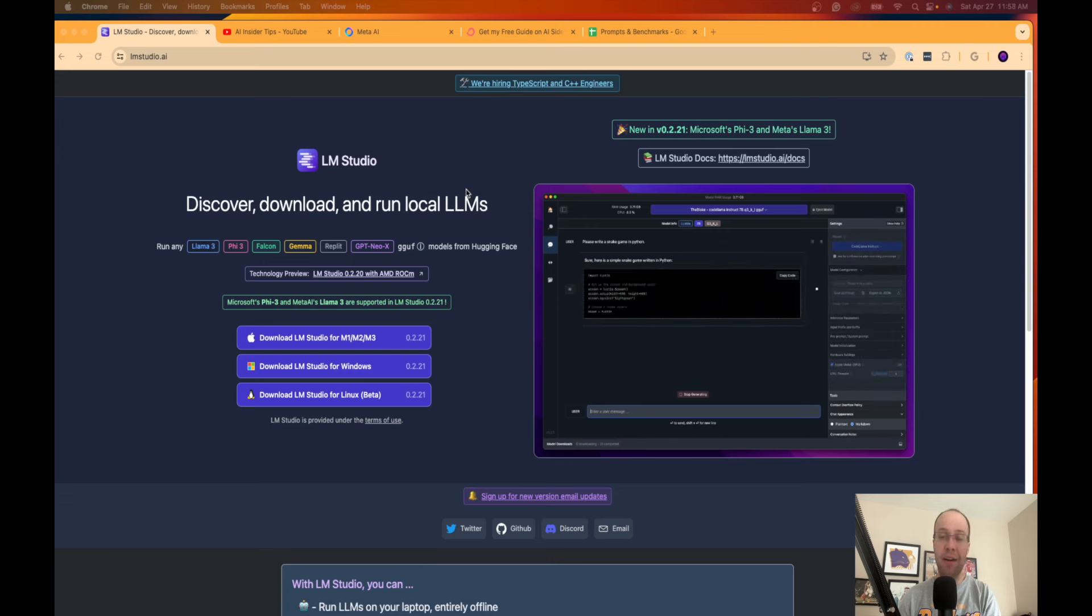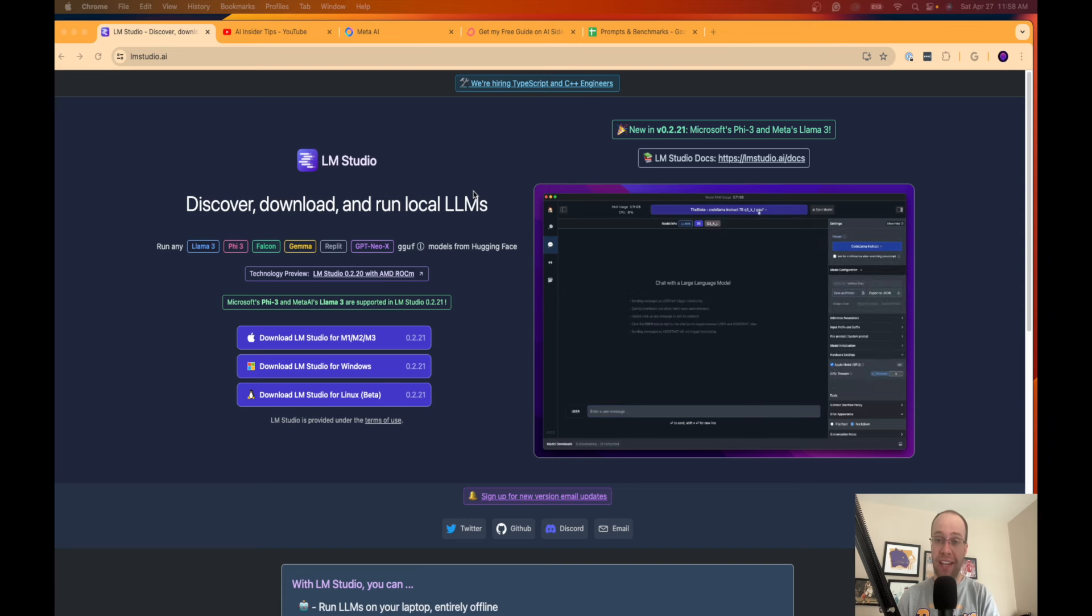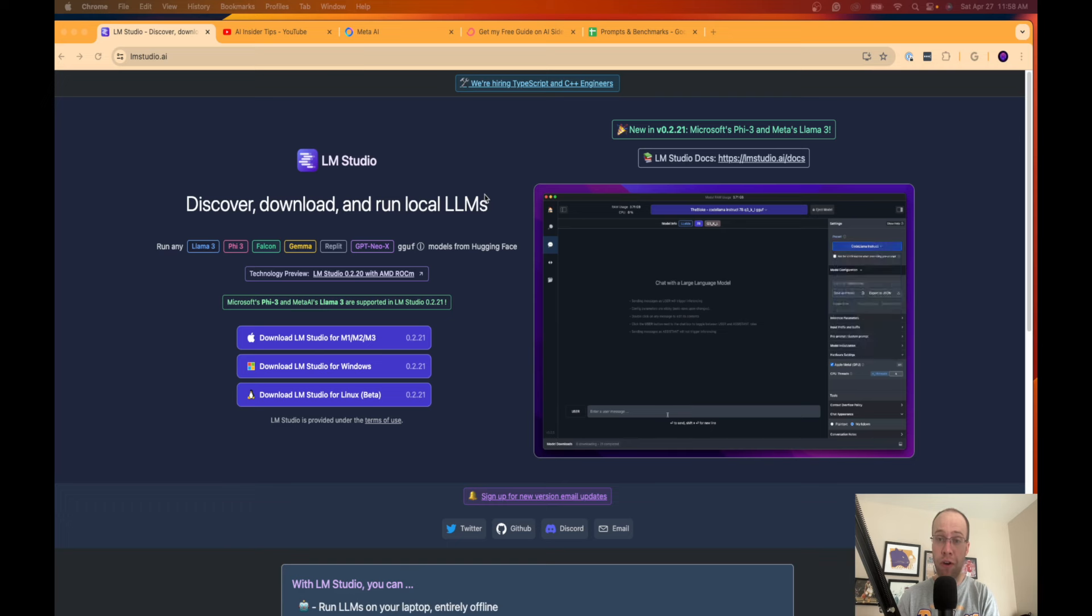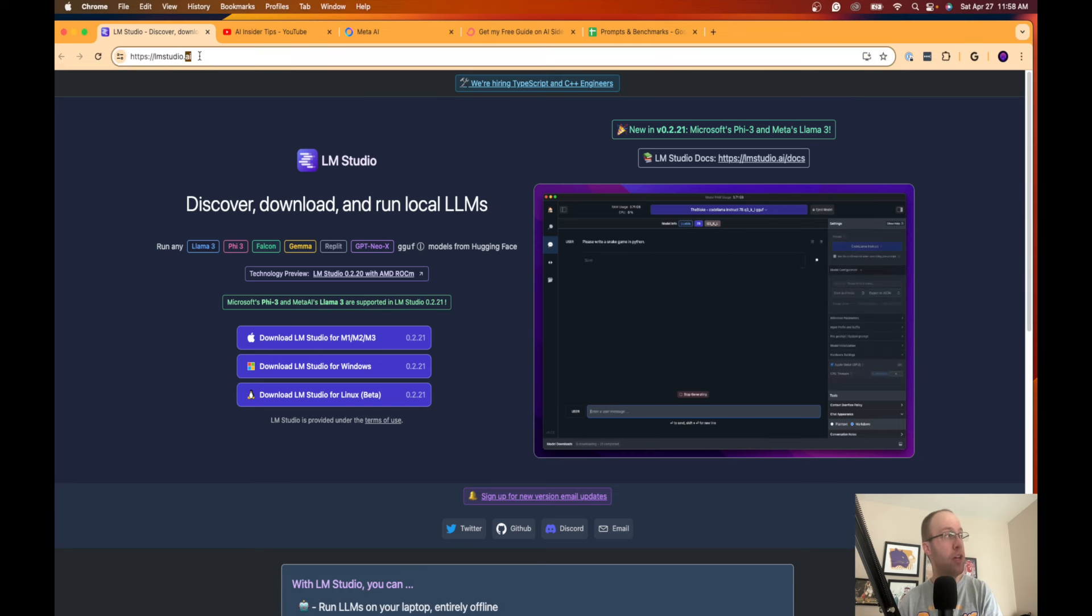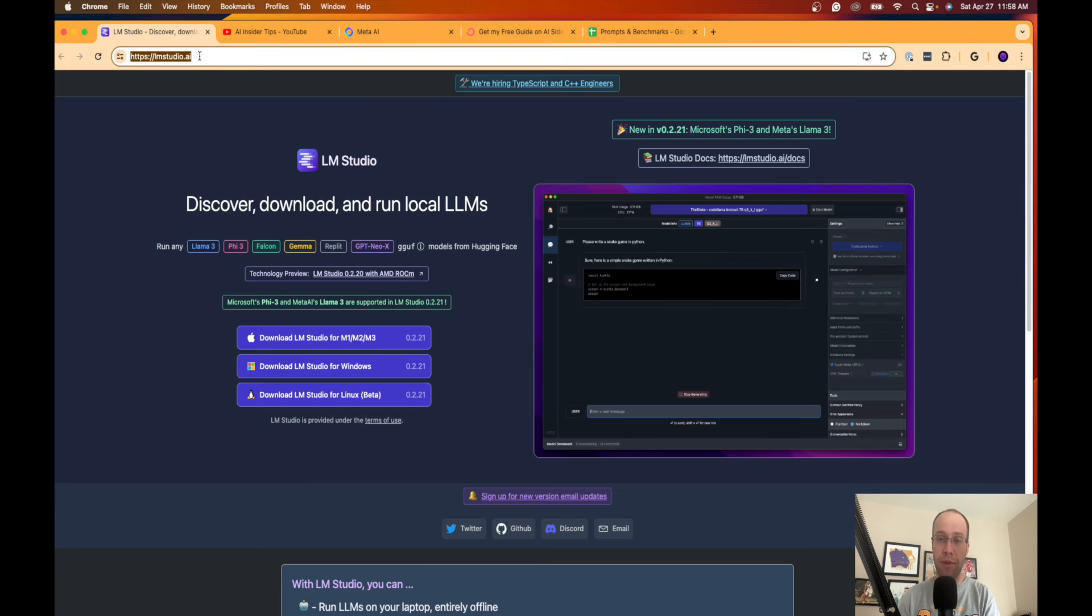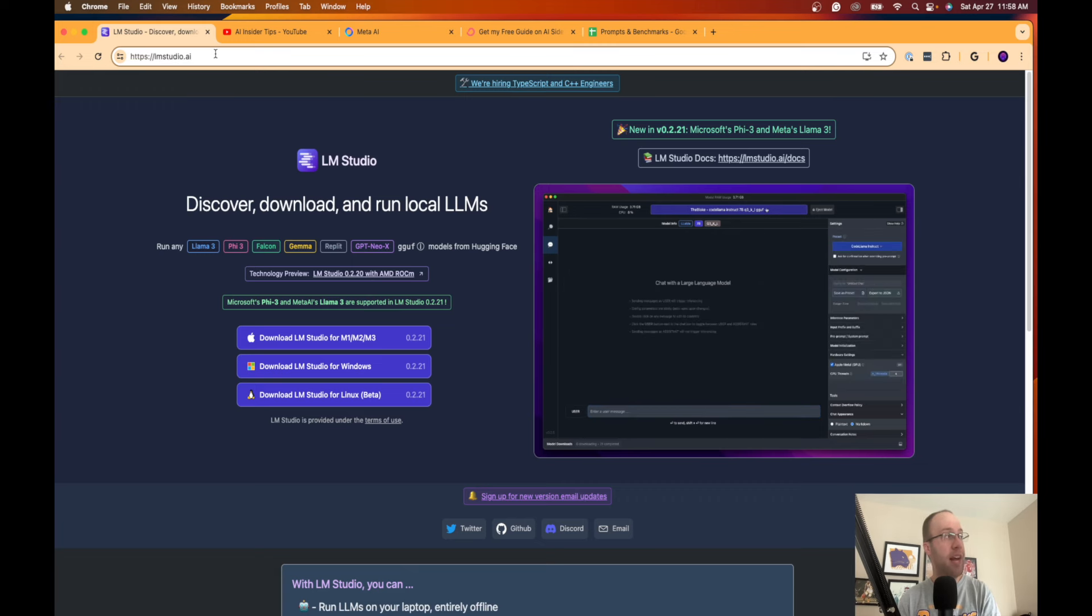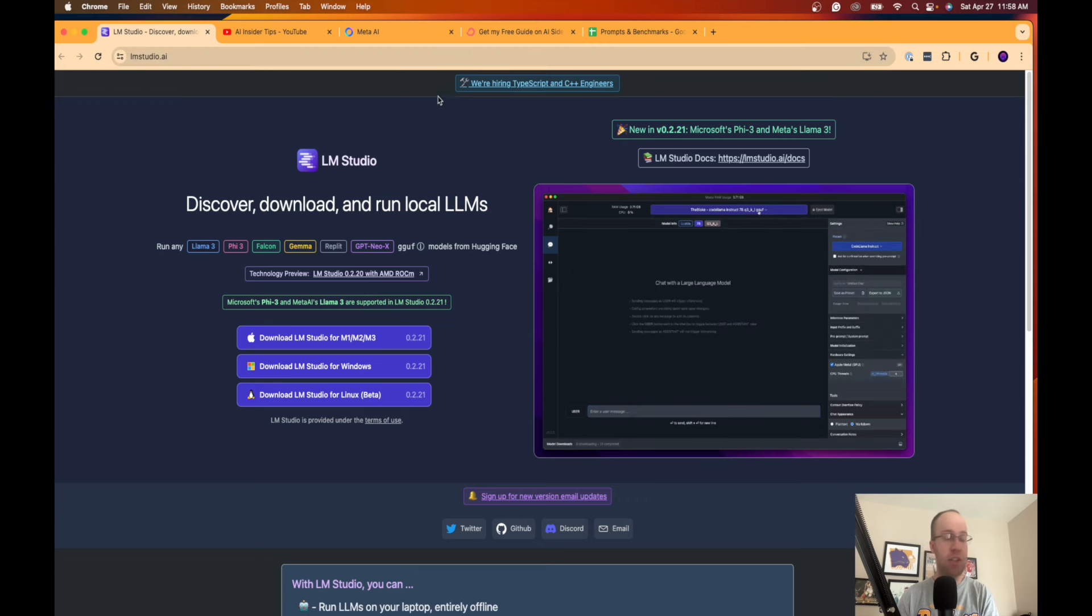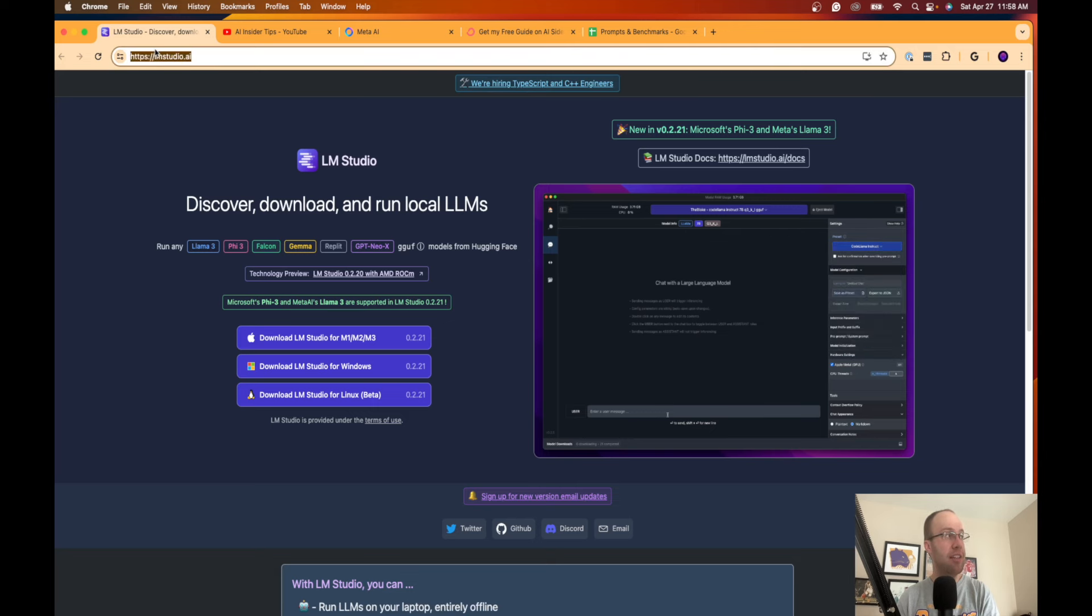Instead of going through all of this in great detail, I'm going to leave links to everything in the video description below. Make sure to follow along pretty closely here. Step one, the tool here, and there are probably several tools out there, this is just the best one that I've discovered, is lmstudio.ai.